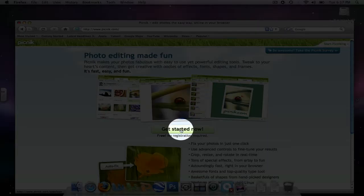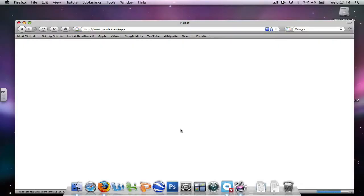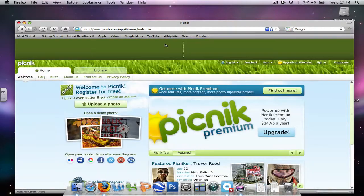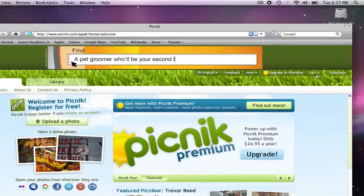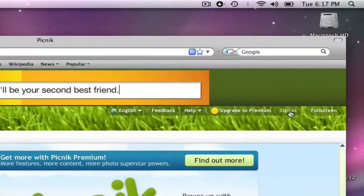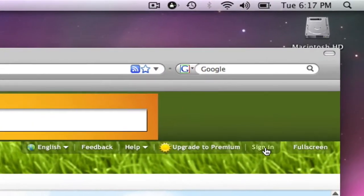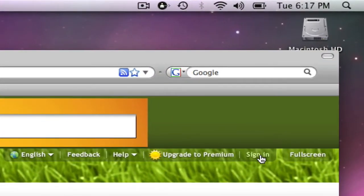I'm going to click Get Started Now. It's loading. And I'm going to click Sign In so the program will remember me.